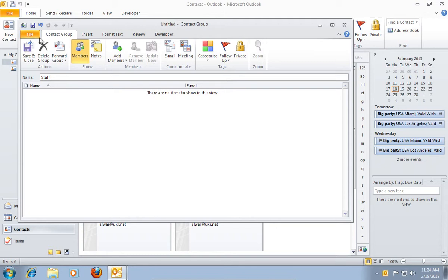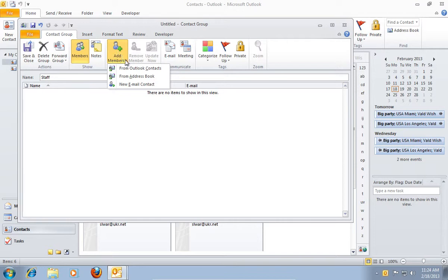When it's done, press Add Members, and in the pop-up window, choose From Outlook Contacts.